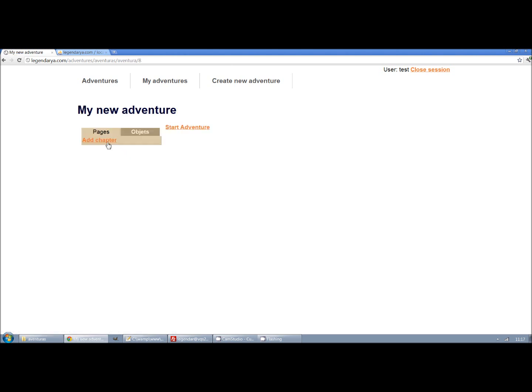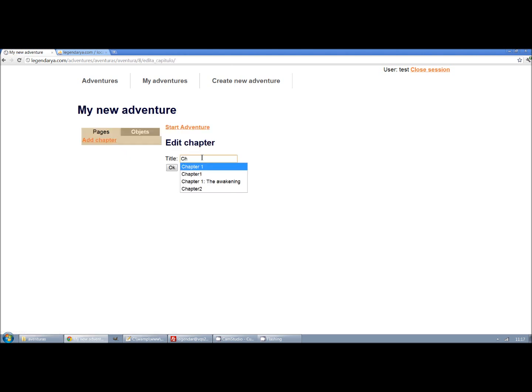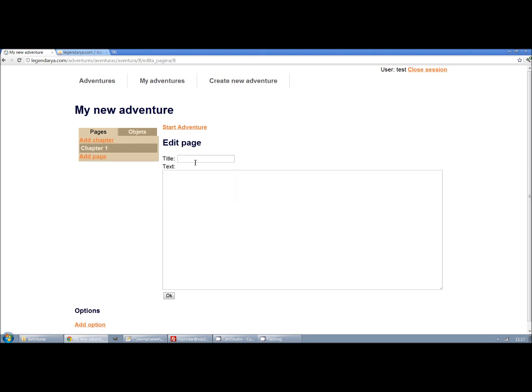We need to create a chapter that is only for organization and then we can create pages to show the contents. For example, we will start our adventure in the main street.